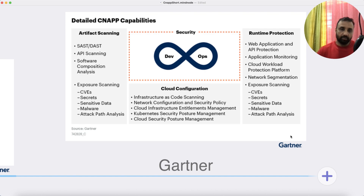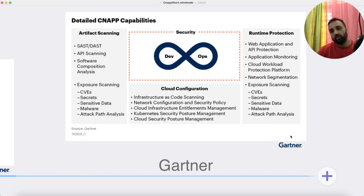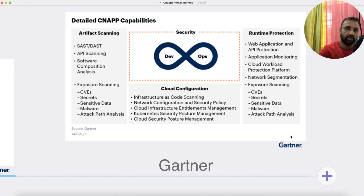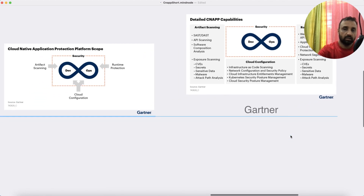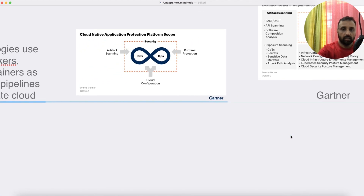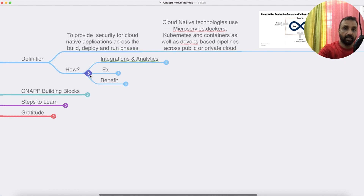You might be wondering why exposure scanning appears at both the build phase and the run phase. That's because as platforms or applications run, there could be runtime issues and new exposures getting exposed. CNAP is all about providing security across the entire DevOps cycle, and that also means there have to be integrations.